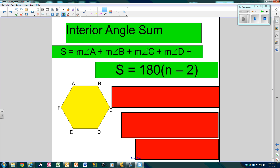So there's an interior angle sum, which means add up all the angles. In this particular figure there are angle A, angle B, C, D, E, and F. So if we add them all together, that'll tell me how many degrees are in there. In order to get that, you're going to use this formula: S, which is sum, equals 180 degrees times the number of sides minus 2.